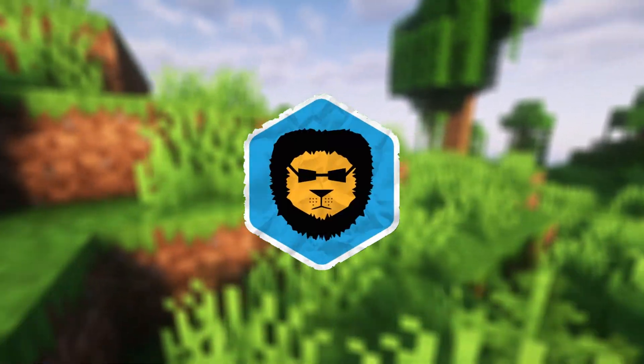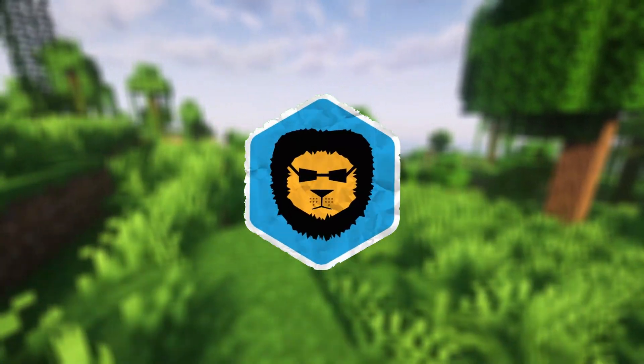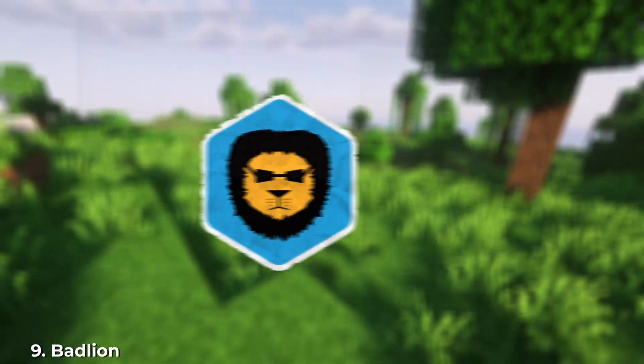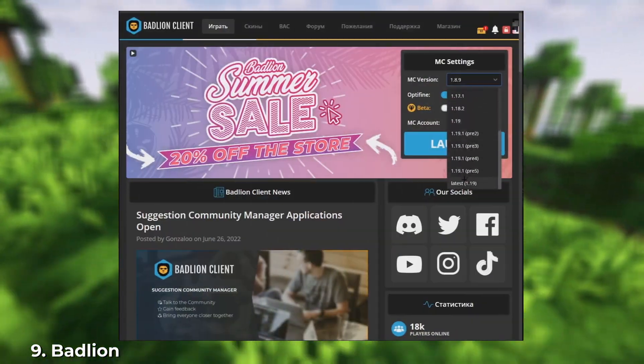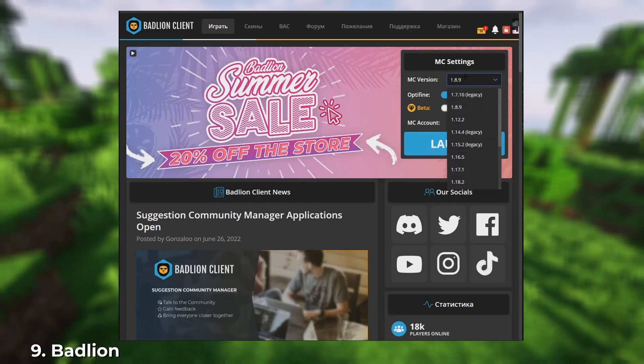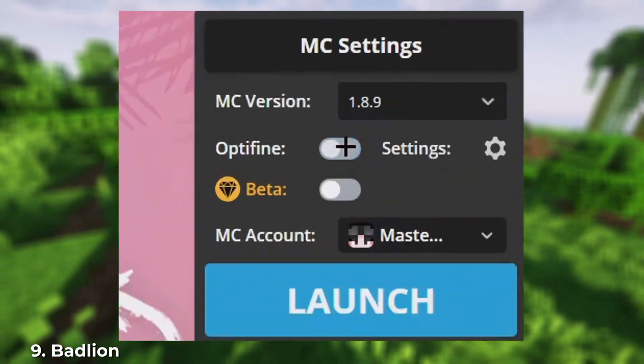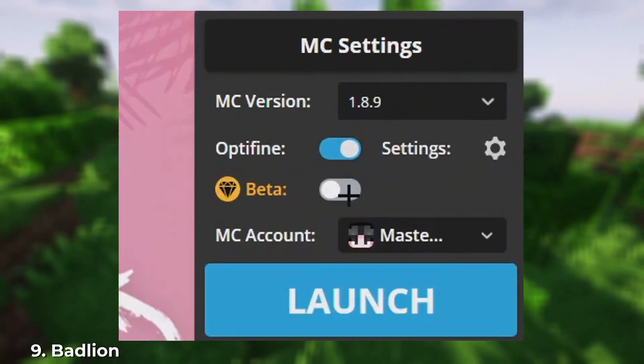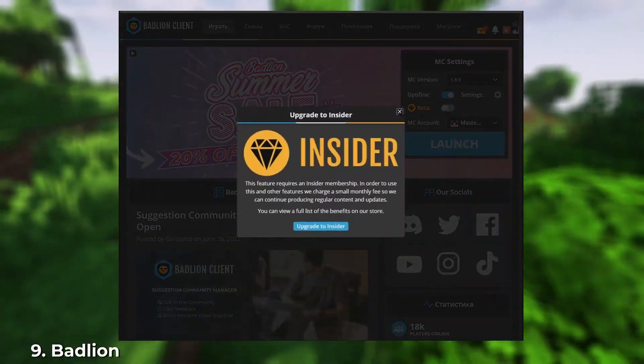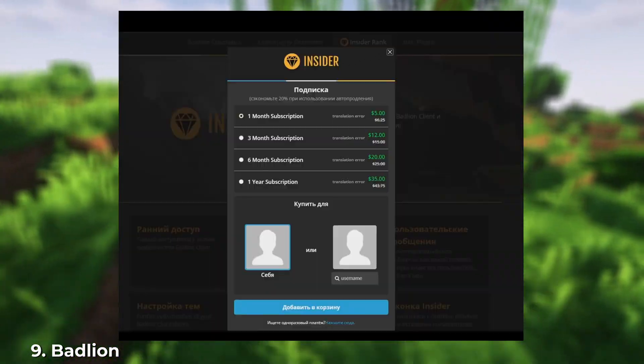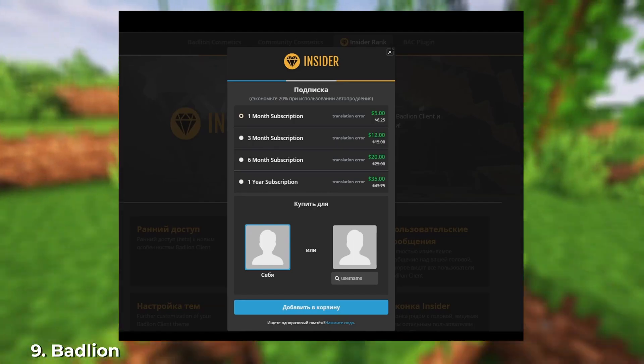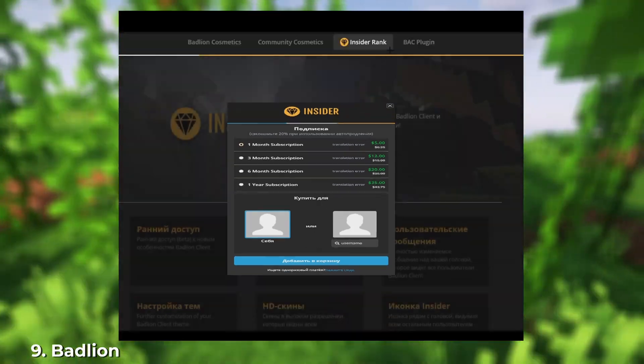First on this list is the most well-known one, Badline Client. Badline's a free Minecraft launcher that helps players by adding features like FPS boost, anti-cheat, and much more. This is achieved by disabling various effects and FPS mods.